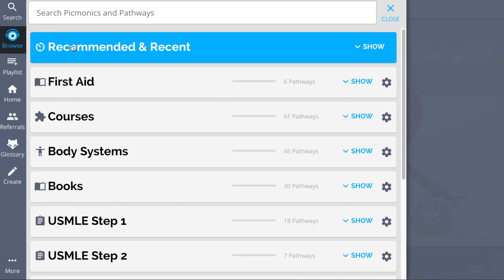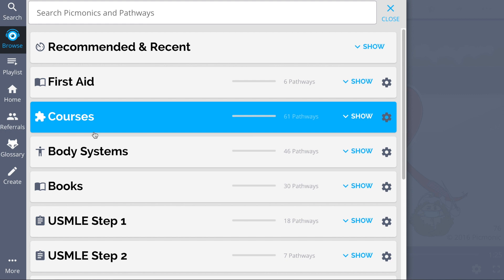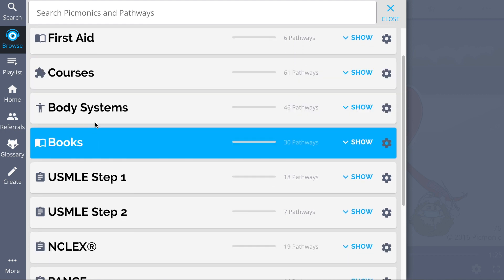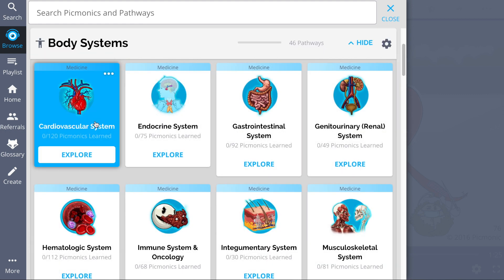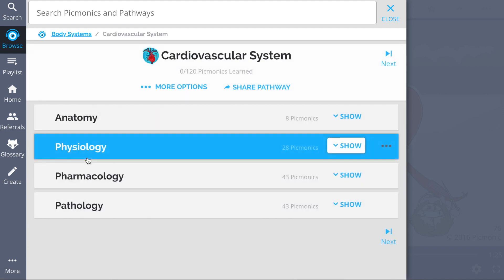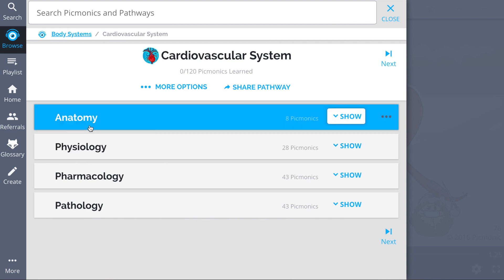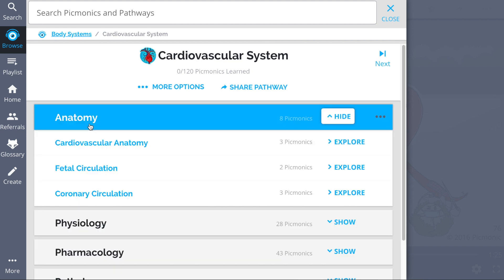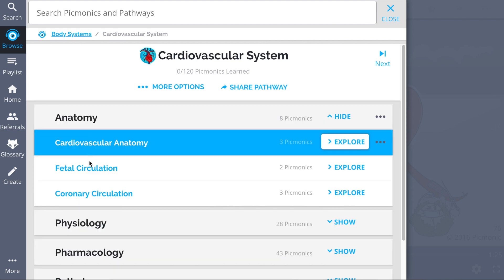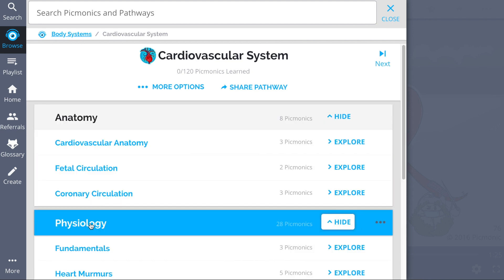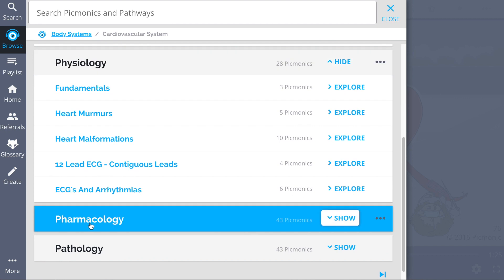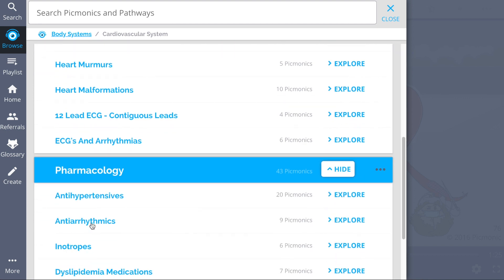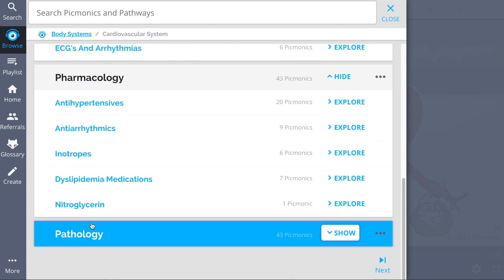While you're there, check out our vast library of cardiovascular pickmonics. We have a huge selection of the content you need to remember, everything from anatomy, physiology, pharmacology, and pathology.